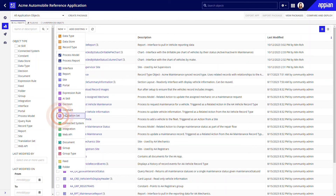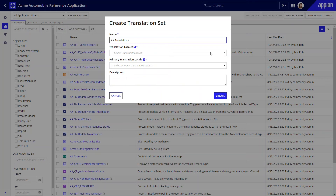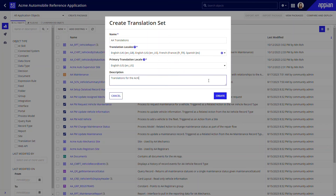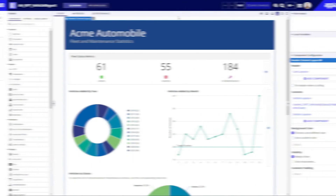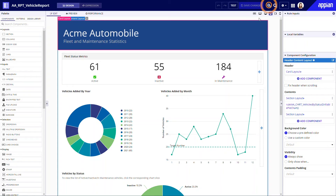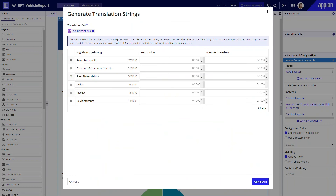To get started, I'll create a new translation set. We recommend creating one translation set per app. Next, I'll add translation strings, which are a collection of the values for each translation locale. One way to quickly add translation strings is to generate them directly from an interface, converting these hard-coded labels into translation strings.